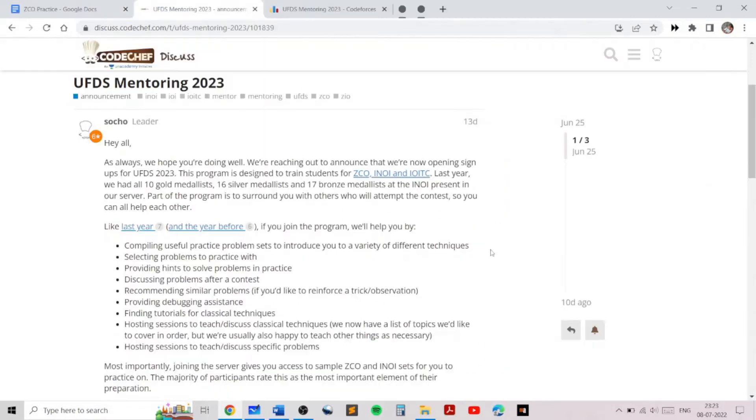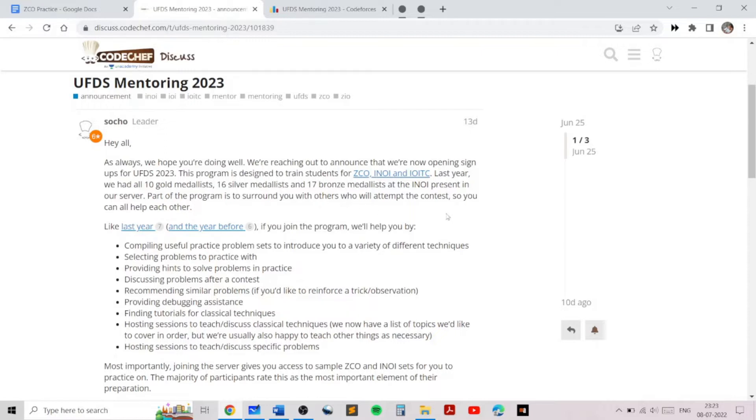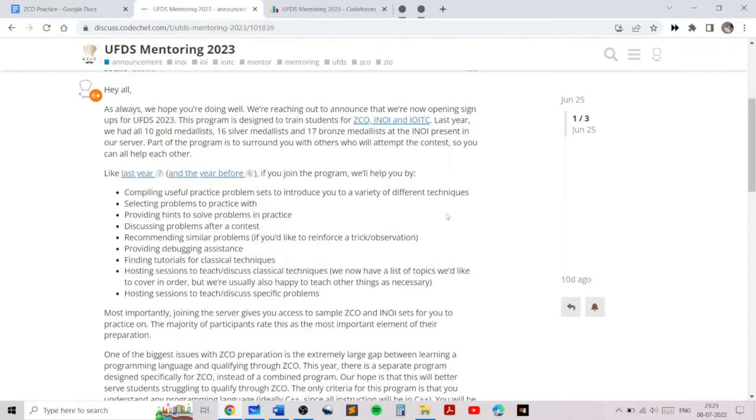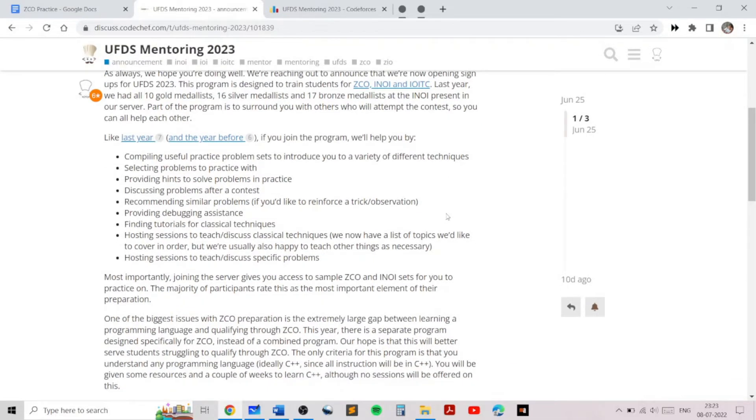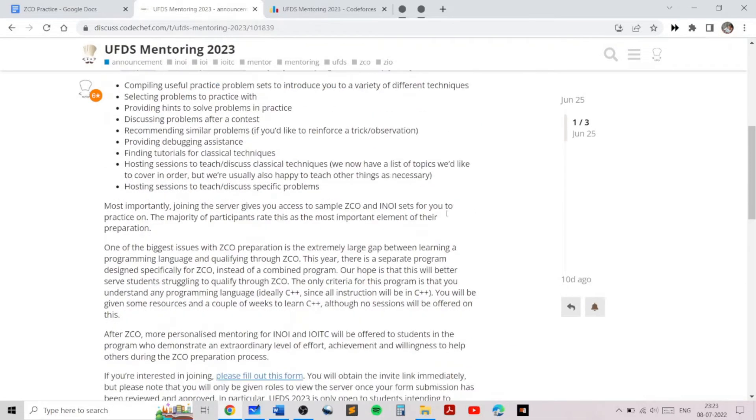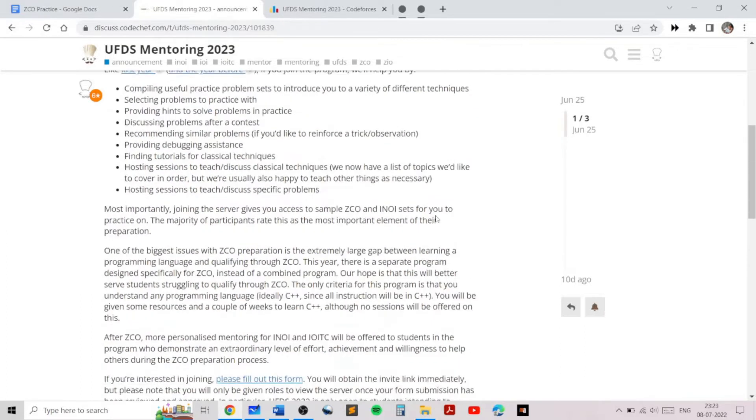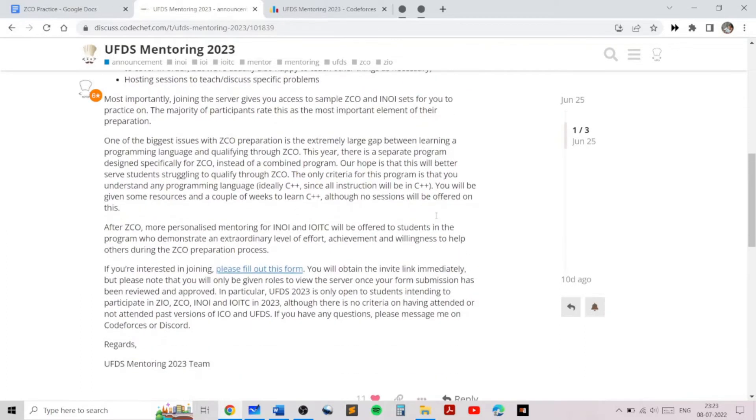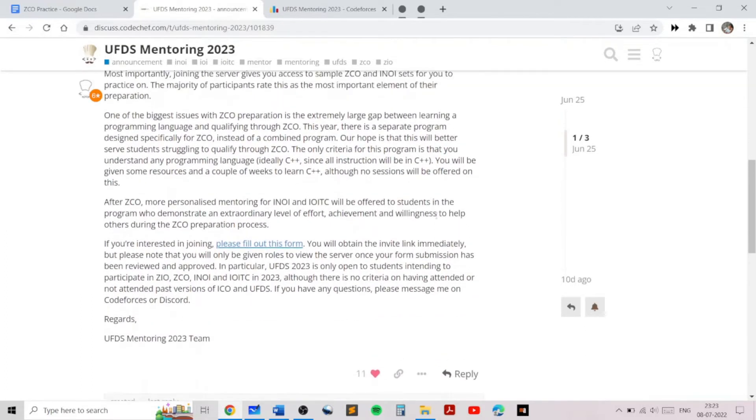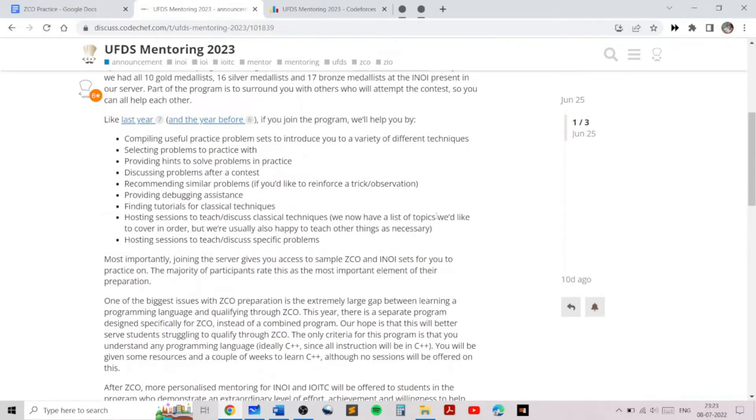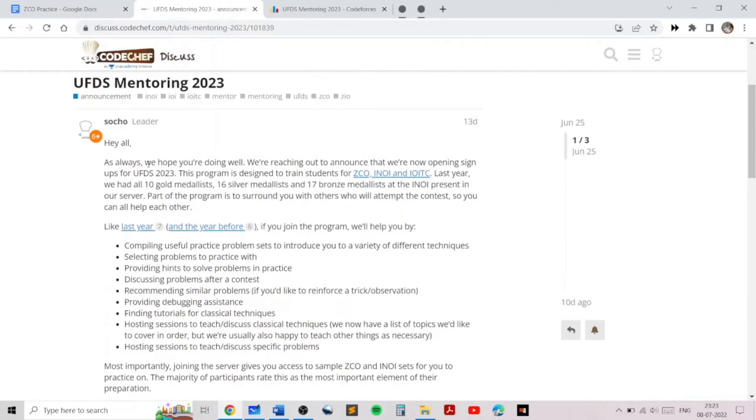The ZCO training program is part of the larger initiative of UFDS mentoring, which is designed to train students for the Indian Computing Olympiad. You can find out more about this initiative in the two links given in the description below. It is important to understand that there are many people involved in making the problem sets and discussing the various techniques used in the problem sets.